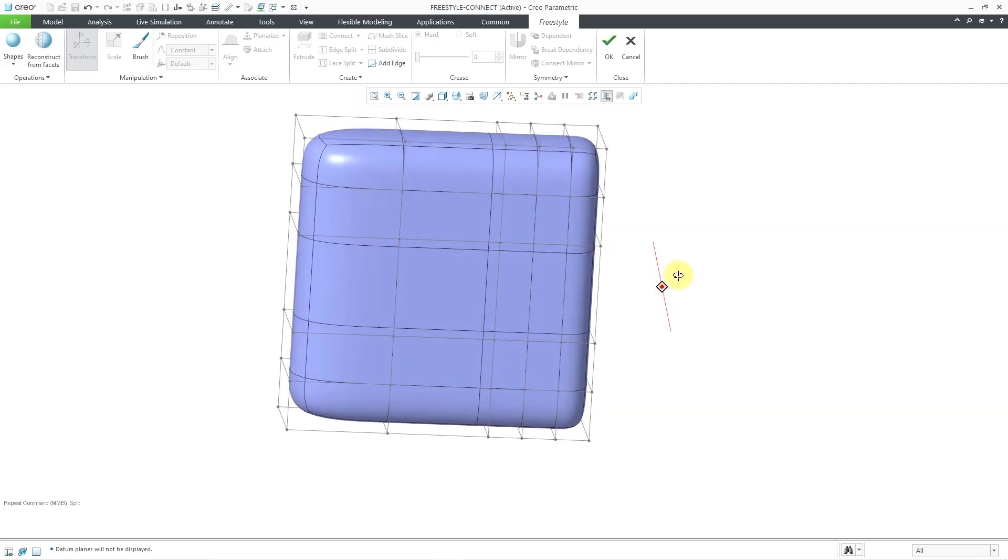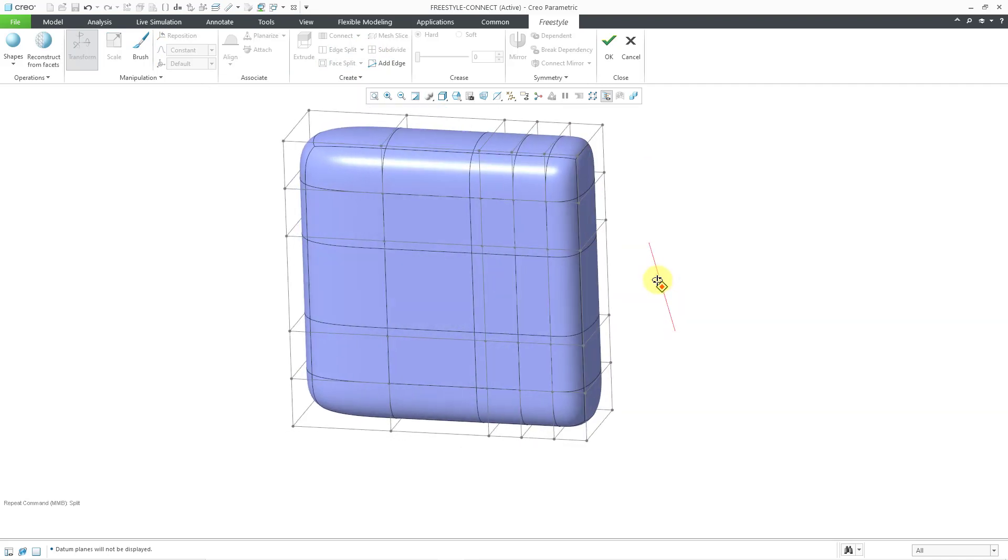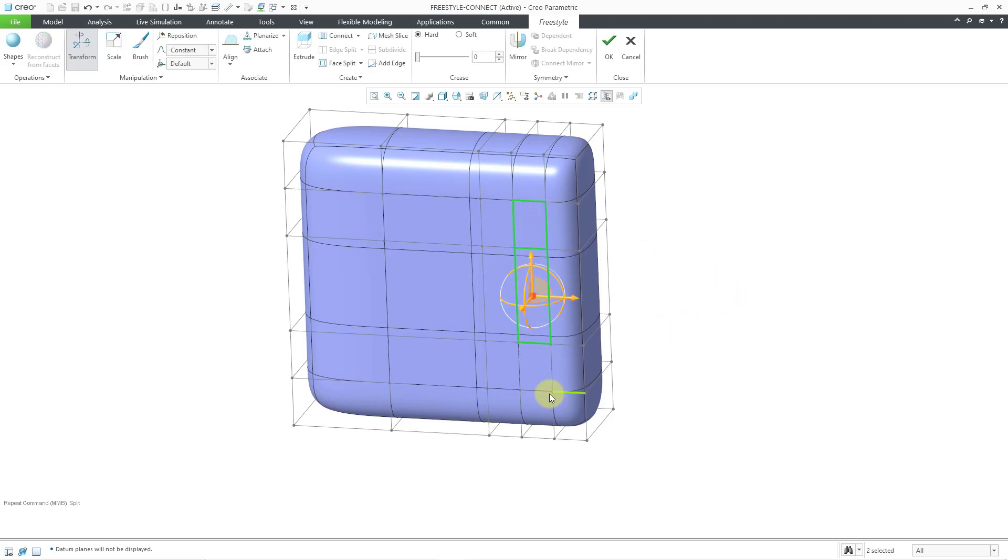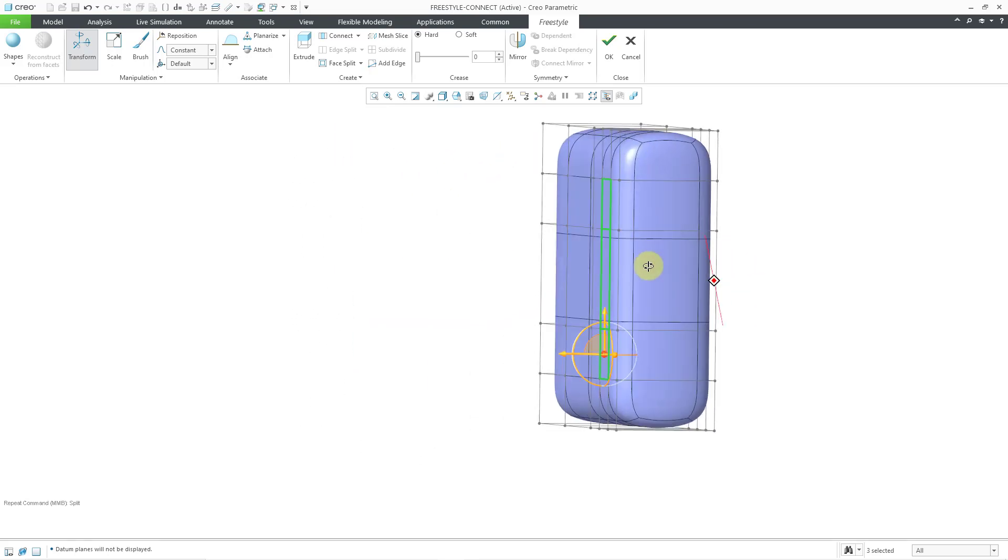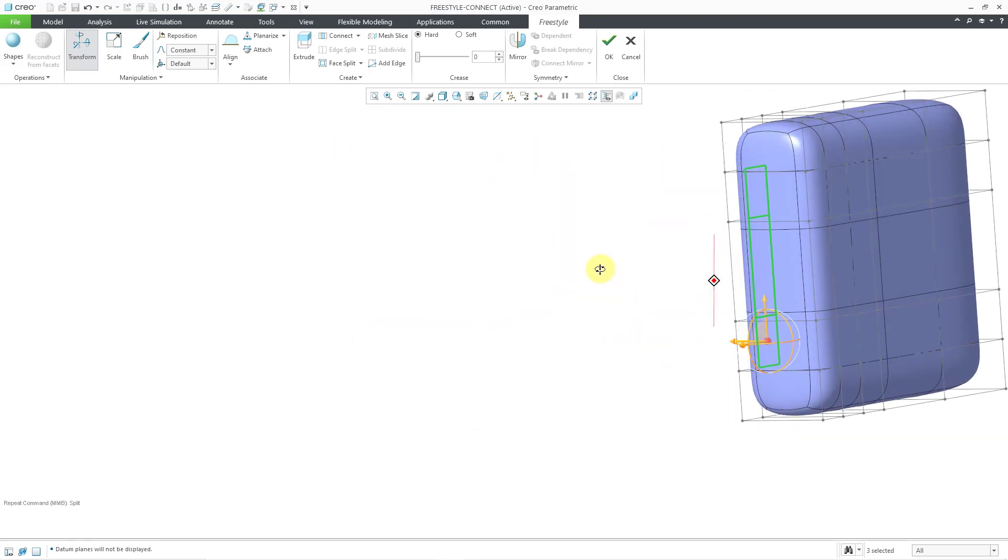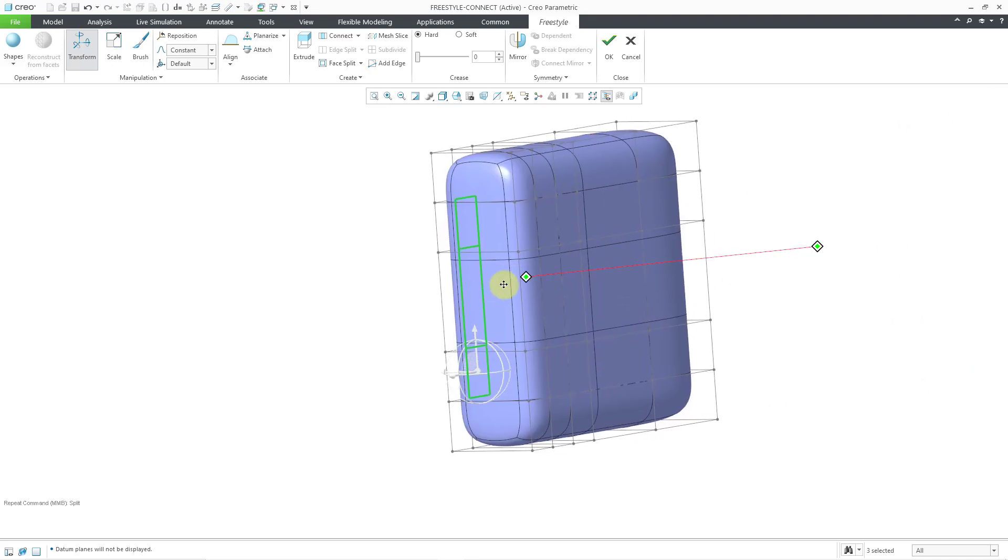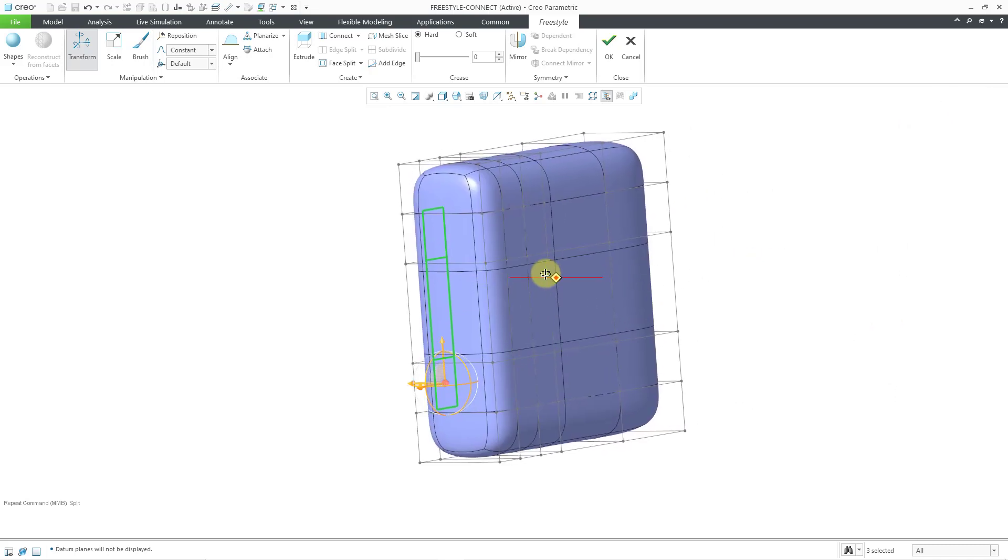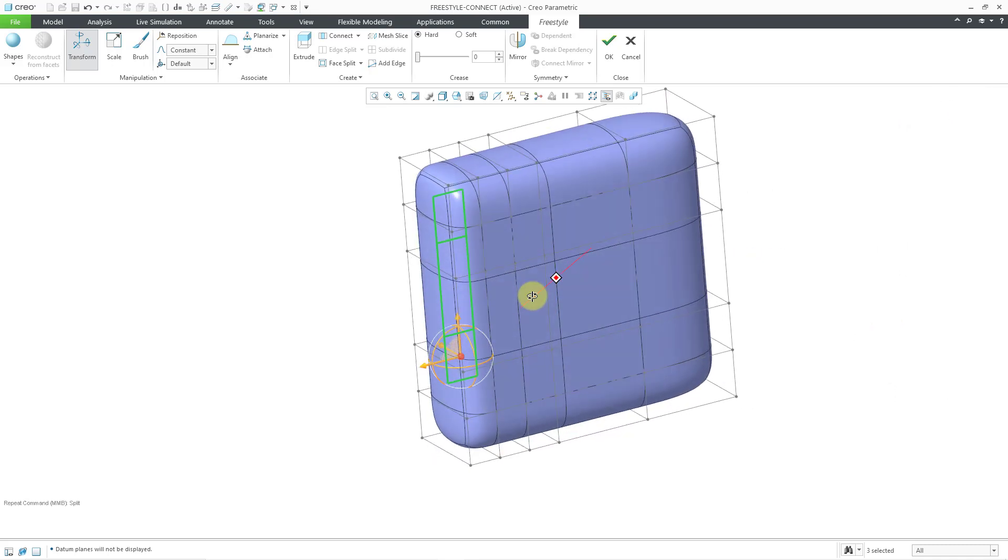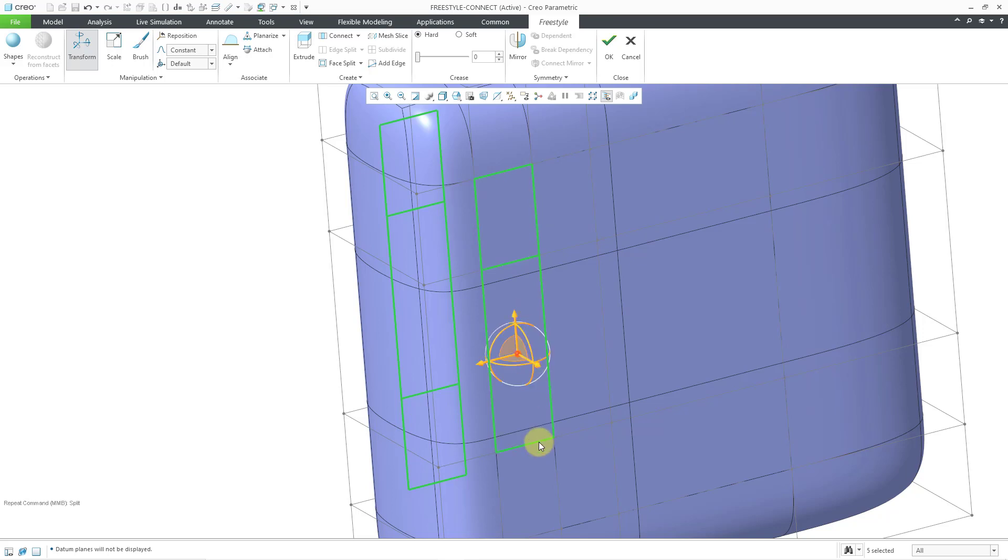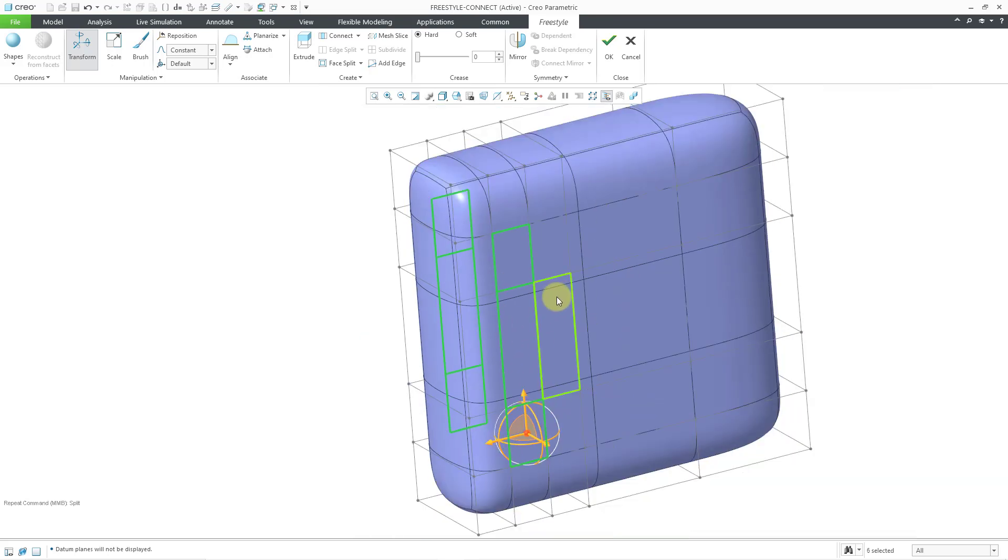Okay, so now I have an area where I have some faces that I can connect in order to create my handle. I'll select this face and then control and then control. So I've selected three faces on this side. Let me rotate my model and pick the corresponding faces on the other side. This face, this face, and this face.